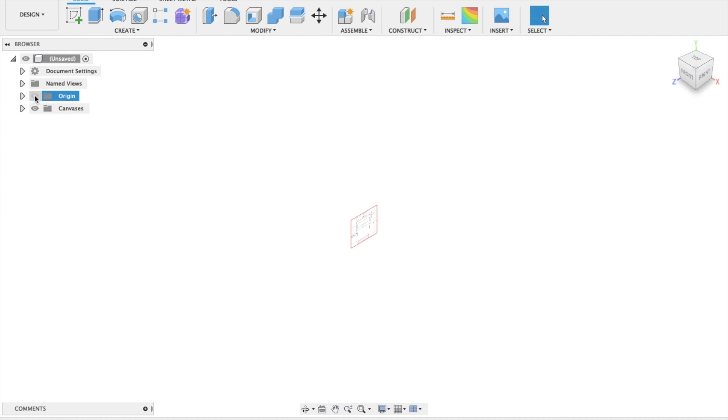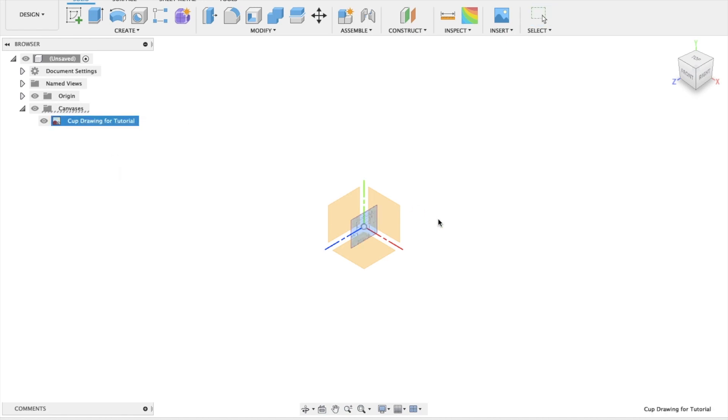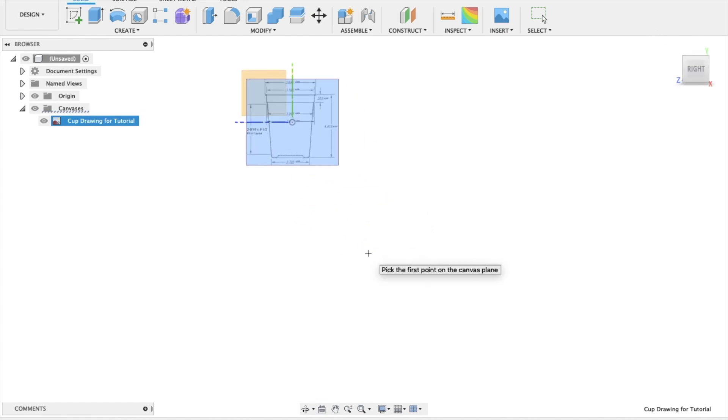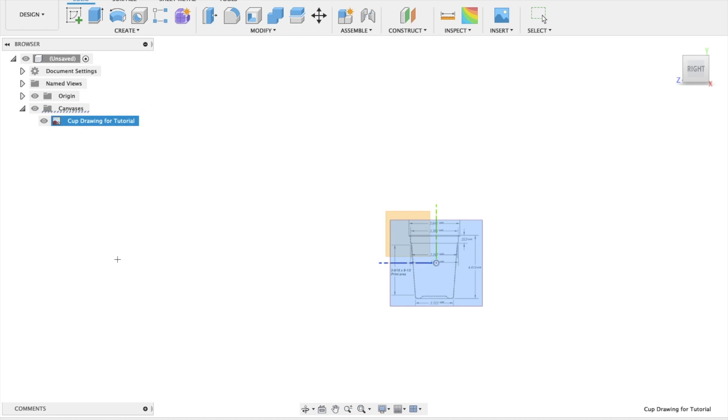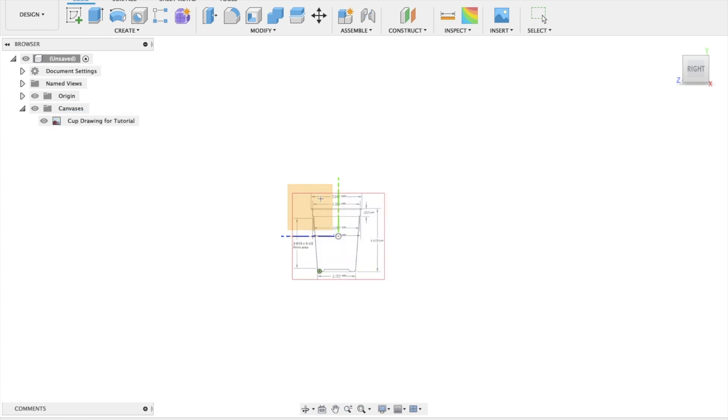Make sure that you turn your origin back on. Open the drop-down menu for canvases. Right-click on Cup Drawing Through Tutorial. And the first thing we want to do is to calibrate it, which is to make sure that it's the correct size for us. So using our view cube so that we can look at it from the right, we're going to zoom in.